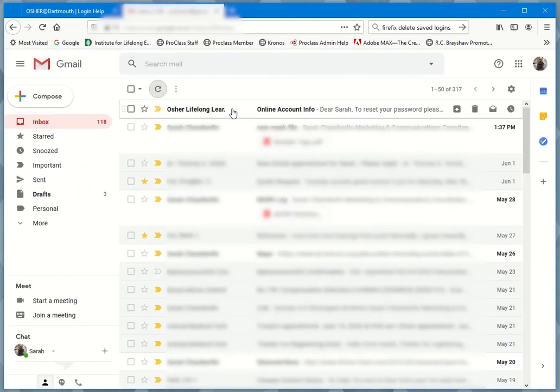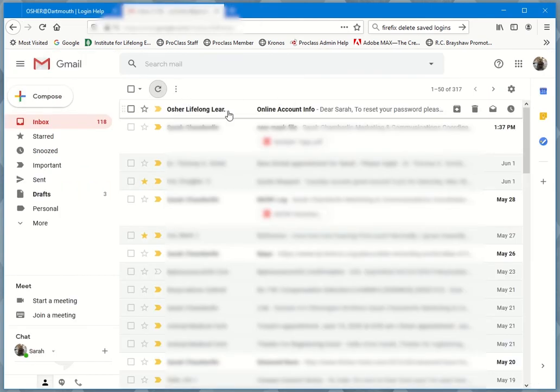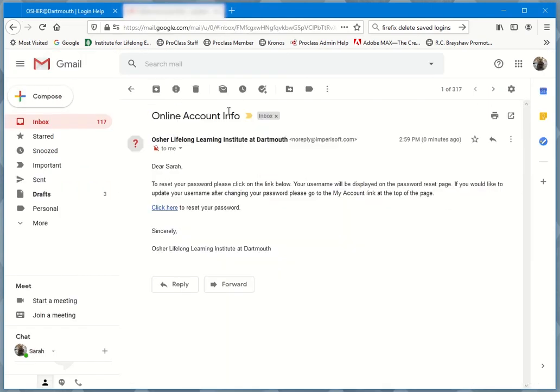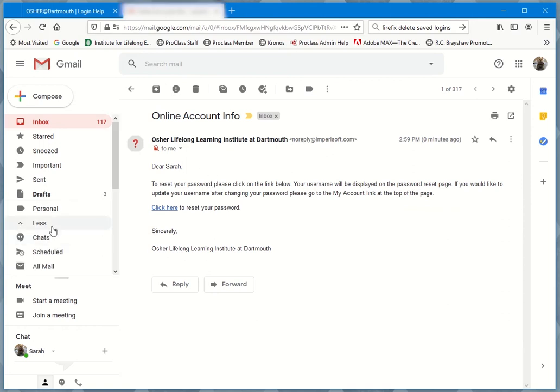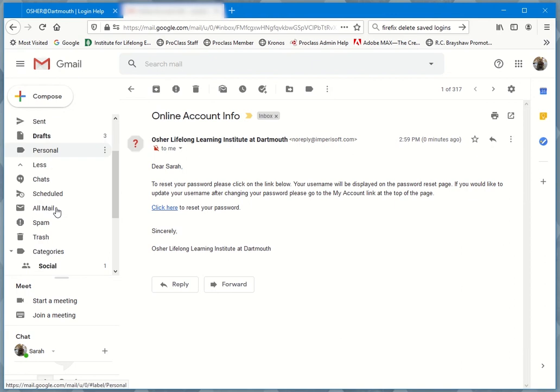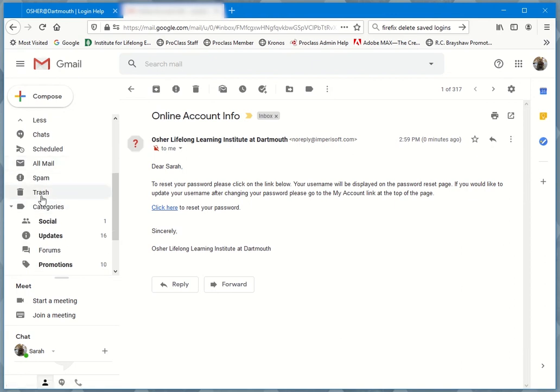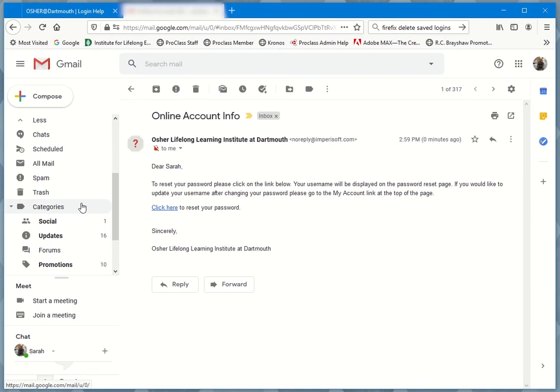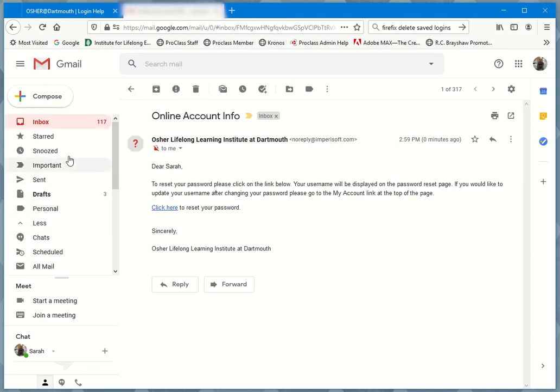As you can see, I have my email account here and in my inbox, I have this message from OSHA Lifelong Learning Institute. If it's not in your inbox, it may be in your spam folder and you'd have to look depending on what email account you use. It could be in spam, there could be a junk mail folder. If it's not in your inbox, look for it there.